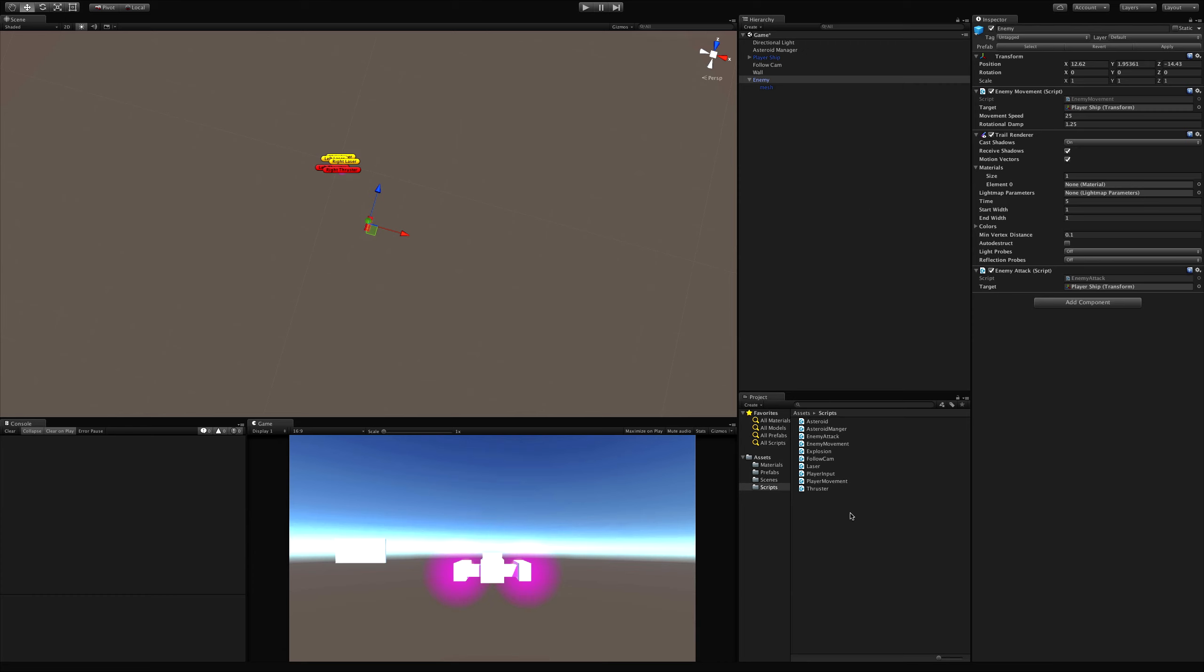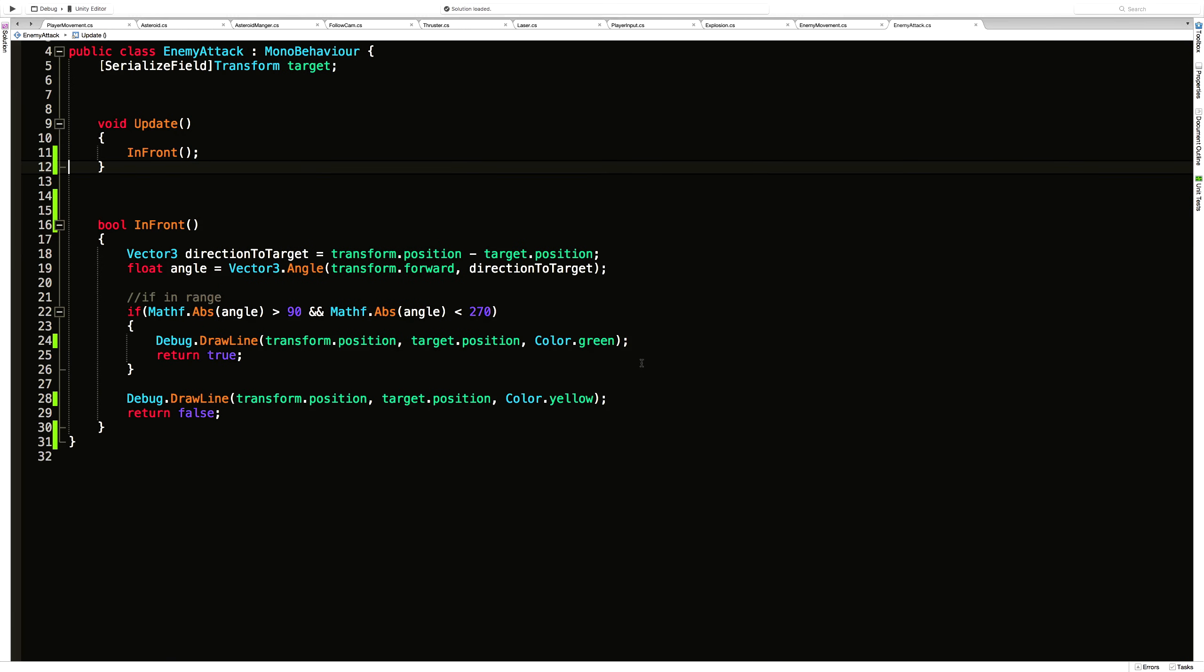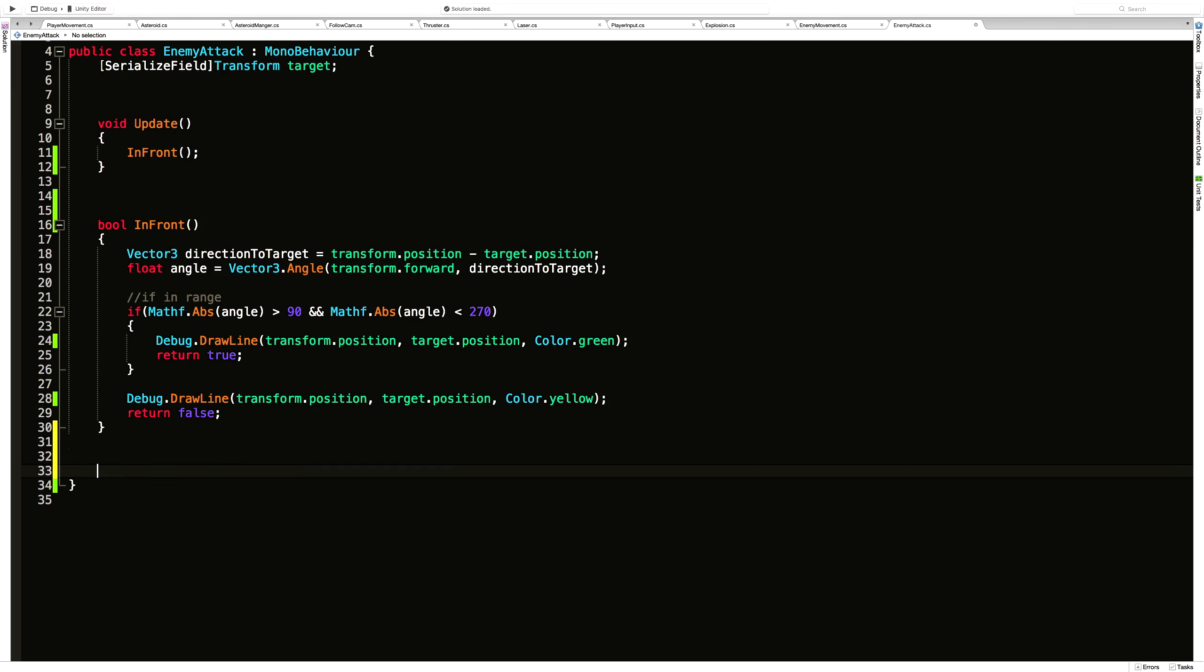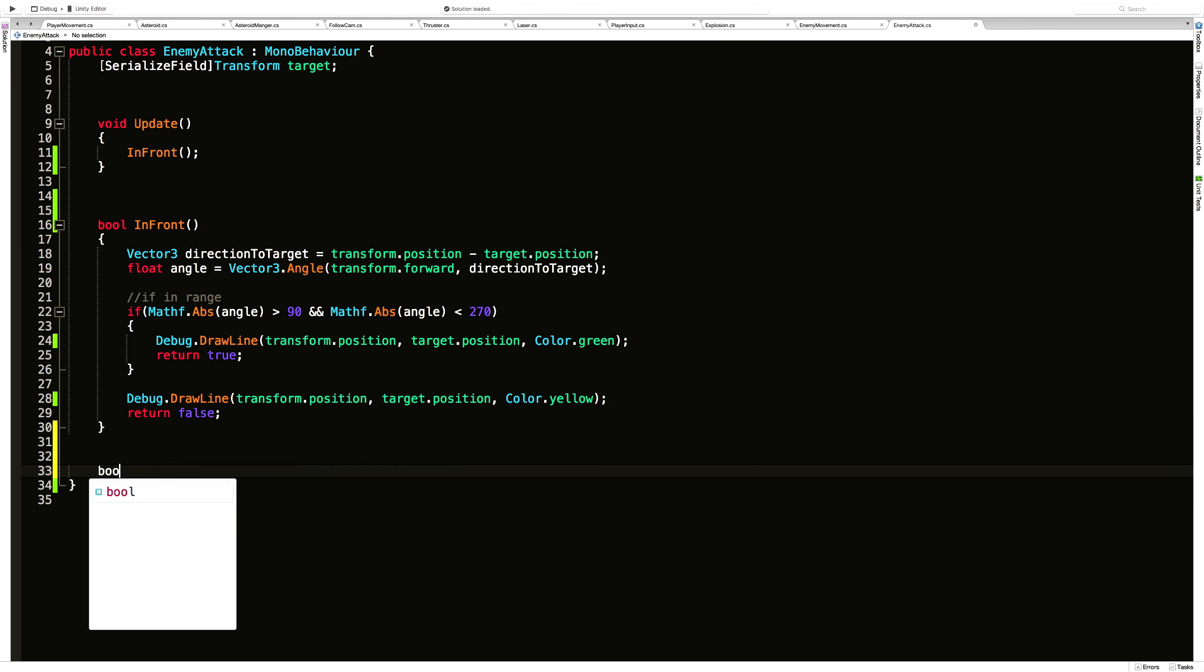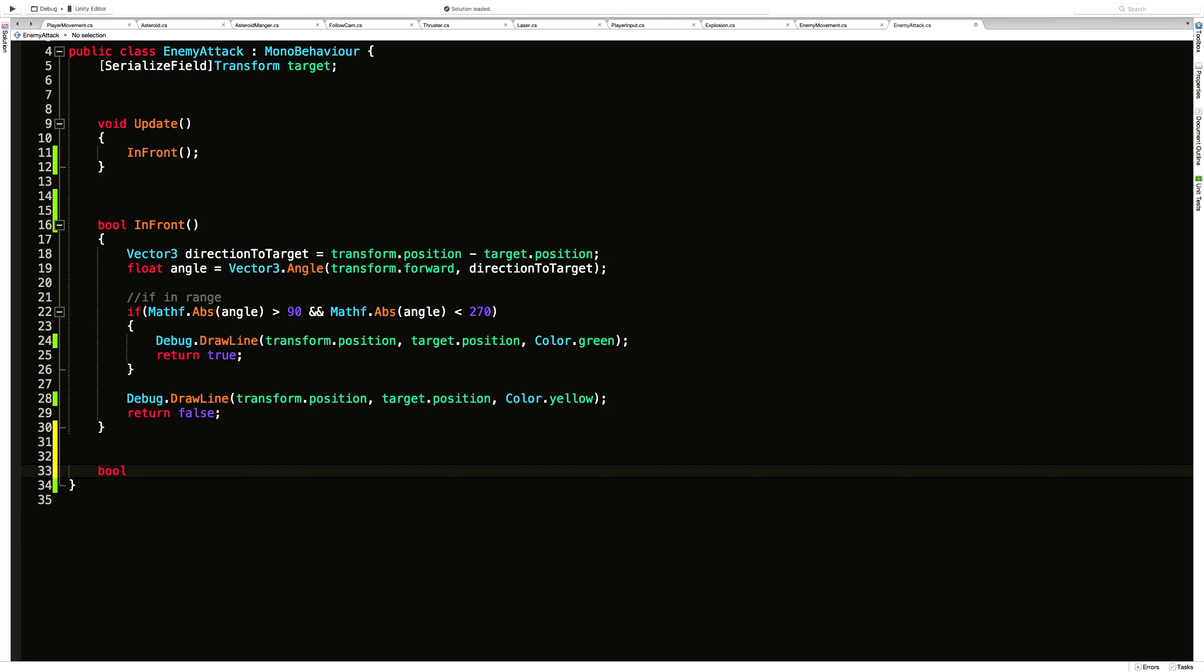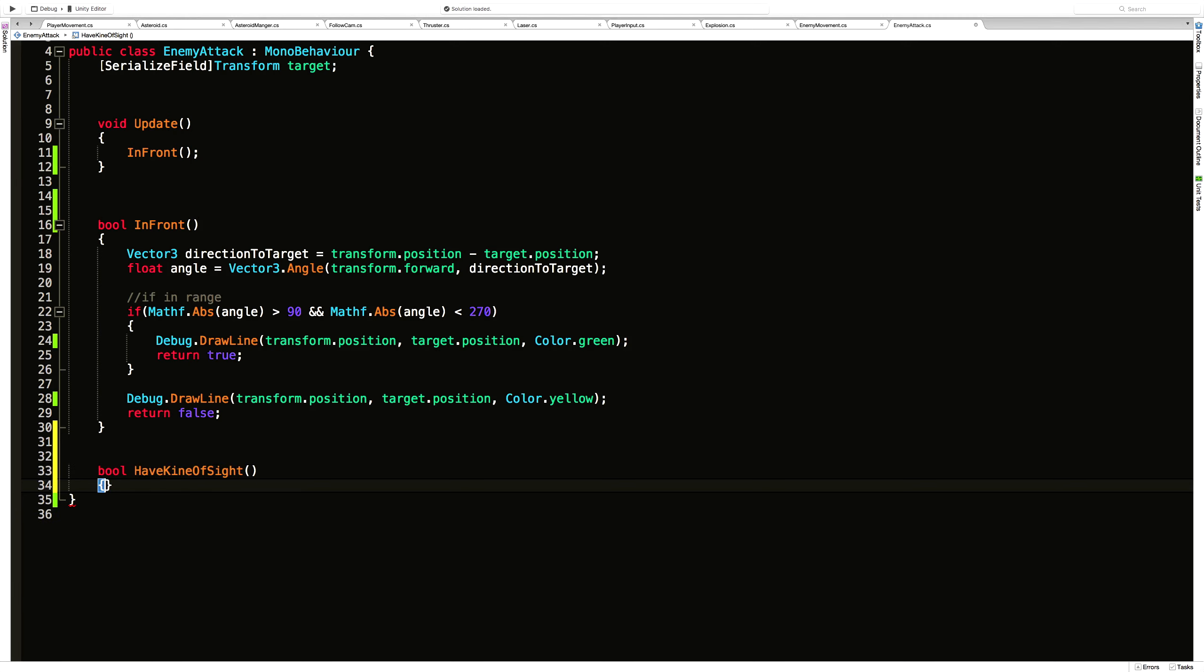So let's open up our enemy attack script again. We have our check to see if he's in front. Let's see if we have one for line of sight. I'm going to return a bool and I'm going to call it HaveLineOfSight. And of course make sure we fix our typos.